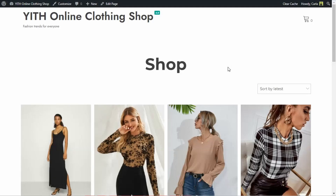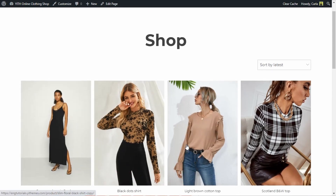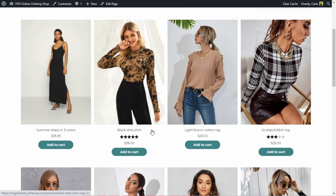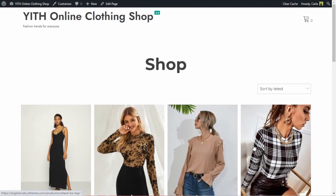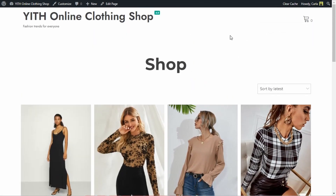This is the site that I'll use for this video. I haven't activated the plugin yet, so there's no visible wishlist options here. Everything's normal. So first of all, let's activate the plugin.